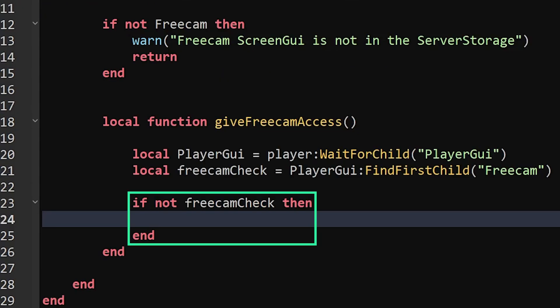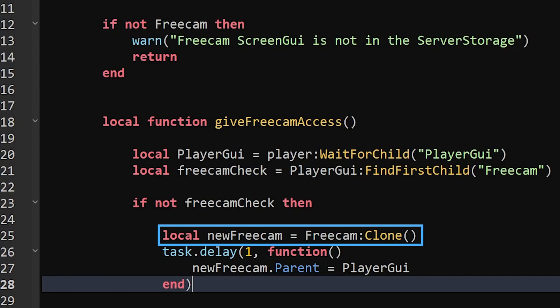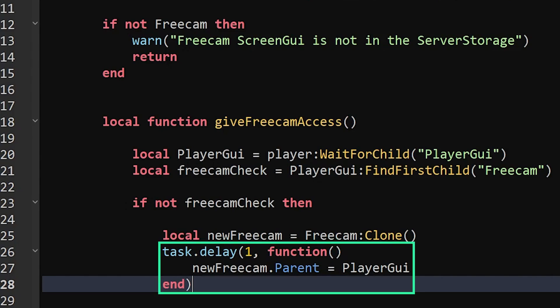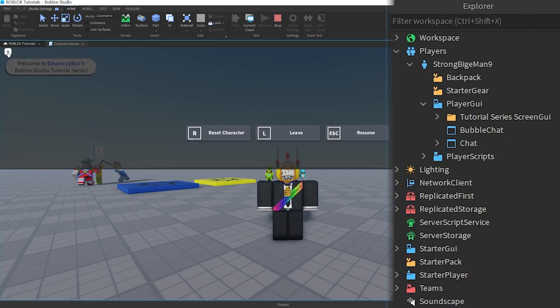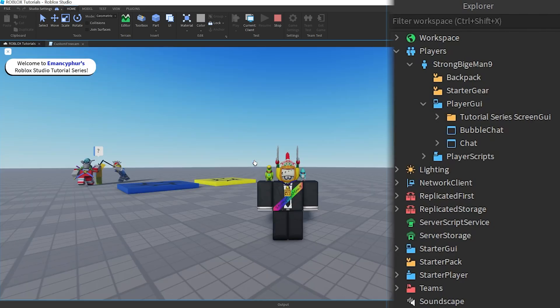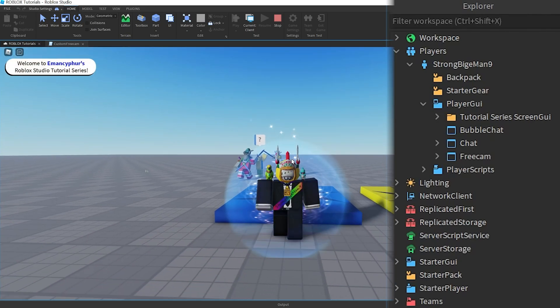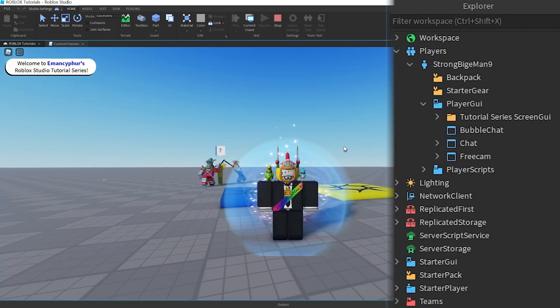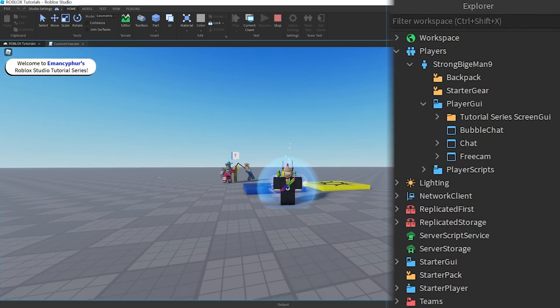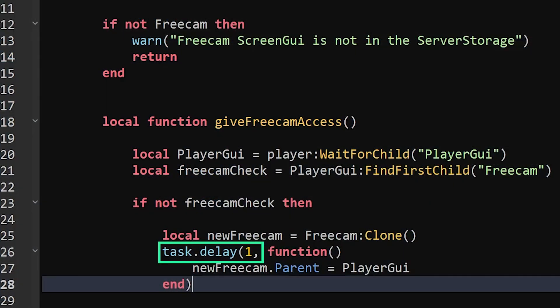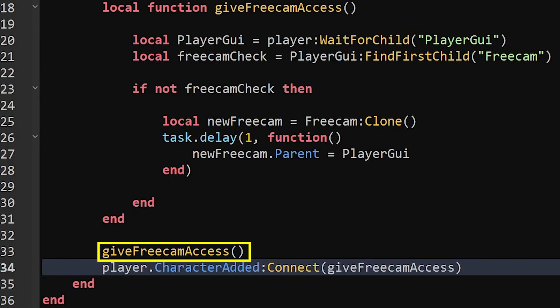Similar to the LocalScript from earlier, we'll look through their PlayerGui folder and check if they already have the freecam. If they don't have it, then we'll create a clone of the freecam in the ServerStorage so that one is always available to give to a new player. Then we will place the cloned Freecam screen GUI into their PlayerGui folder after waiting one second. We need this delay so that the screen GUI isn't added to the folder too quickly after the player respawns, or else it might not be added properly.